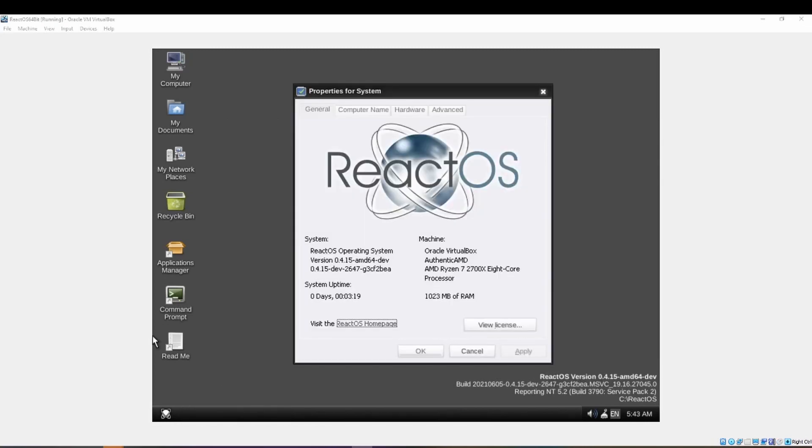This has been a video by the ReactOS Media Group. Thank you all for watching, and I hope we will see you together in the community.